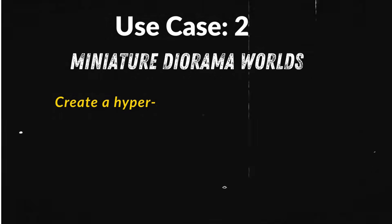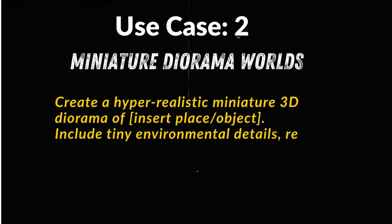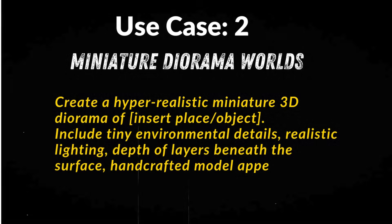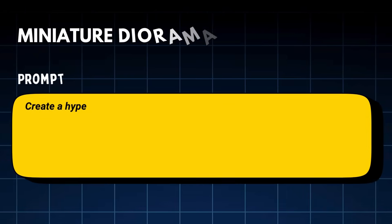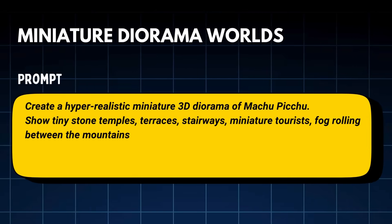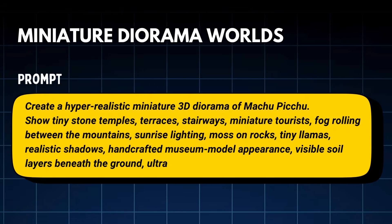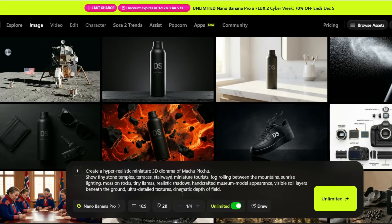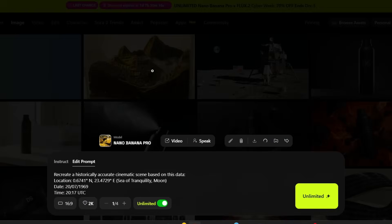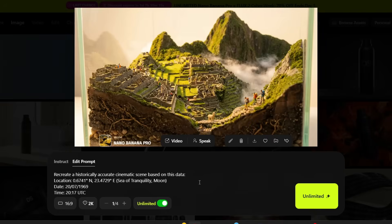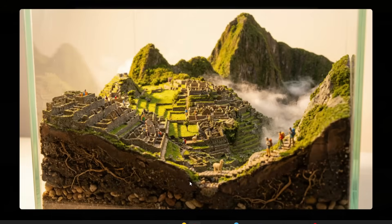Use case 2: Hyper-realistic miniature diorama worlds. Nano Banana Pro turns entire cities and landmarks into tiny, collectible-scale worlds that look like handcrafted museum models. With the prompt 'Create a hyper-realistic, miniature 3D diorama of Machu Picchu,' it rebuilds the entire environment at miniature scale. Look at the fog rolling between the mountains, the tiny visitors walking on the stone paths, even the moss on the rocks visible at miniature scale. The lighting feels like an actual sunrise hitting a handcrafted model.